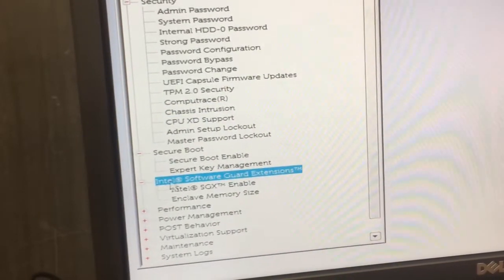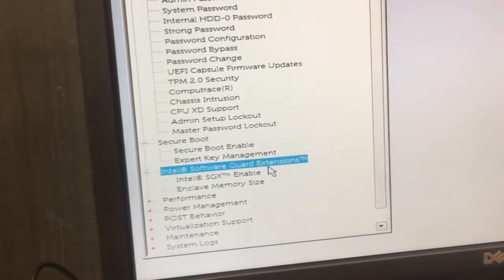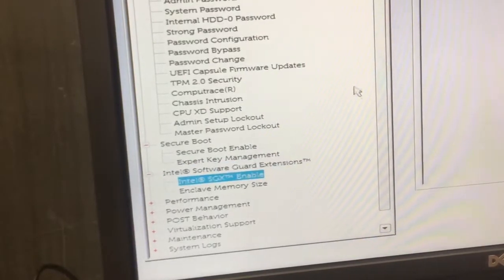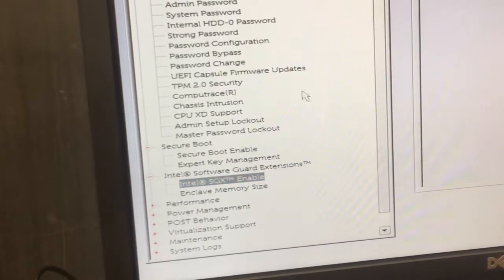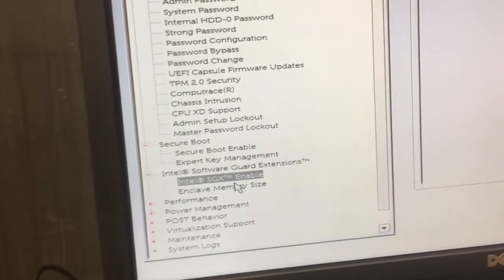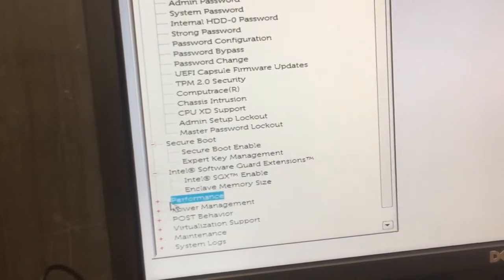Go down to secure boot is already off. This Intel software guarded extensions. Disable. And the next one is the same thing. It's fine.